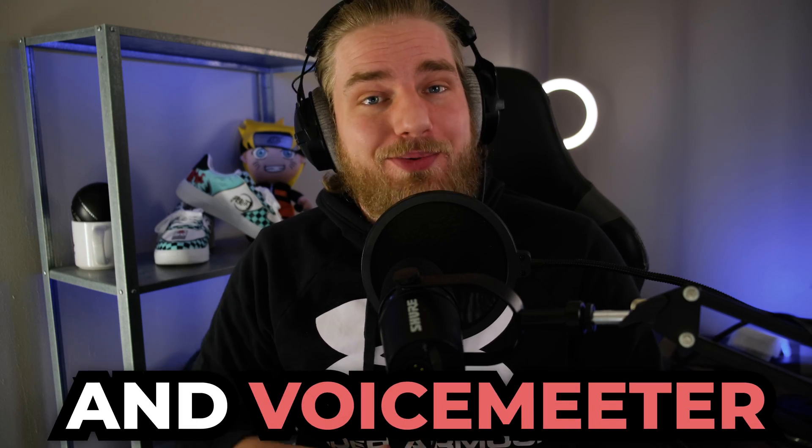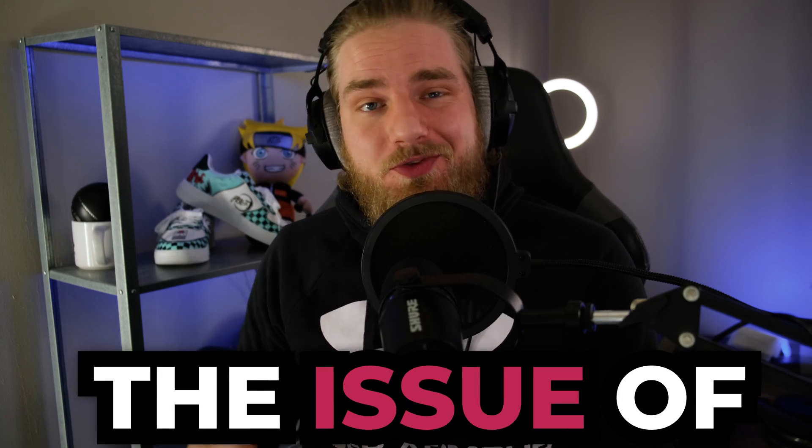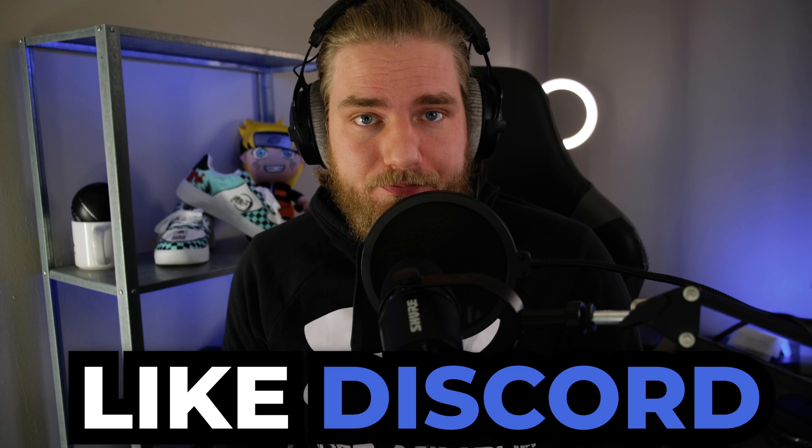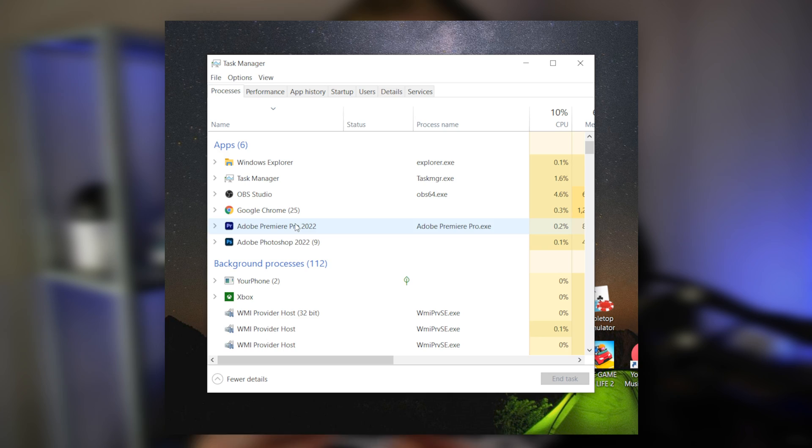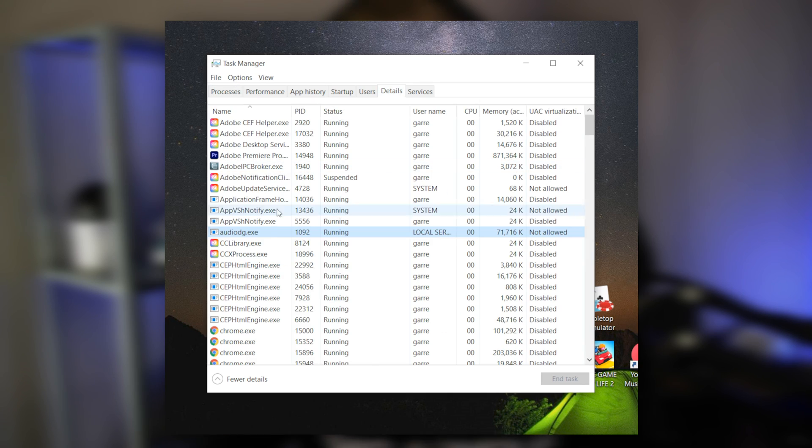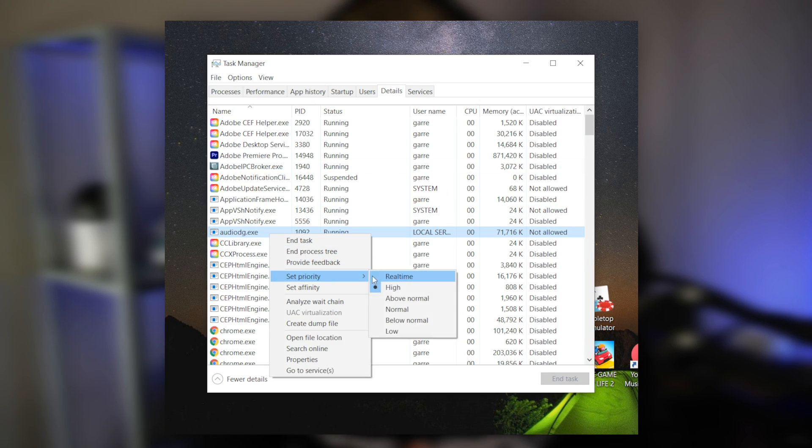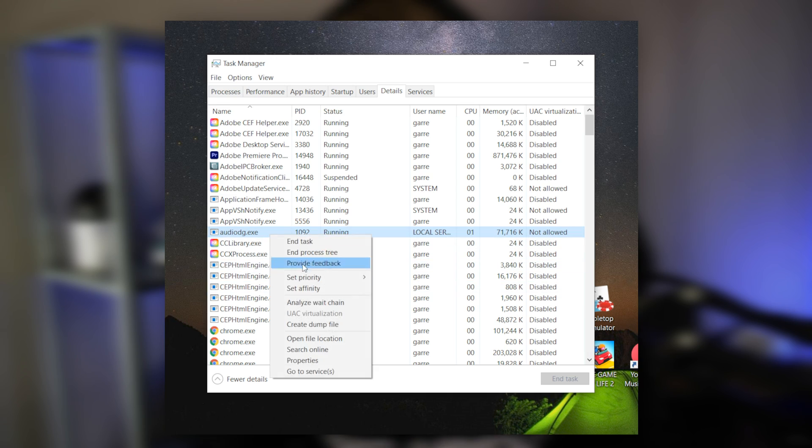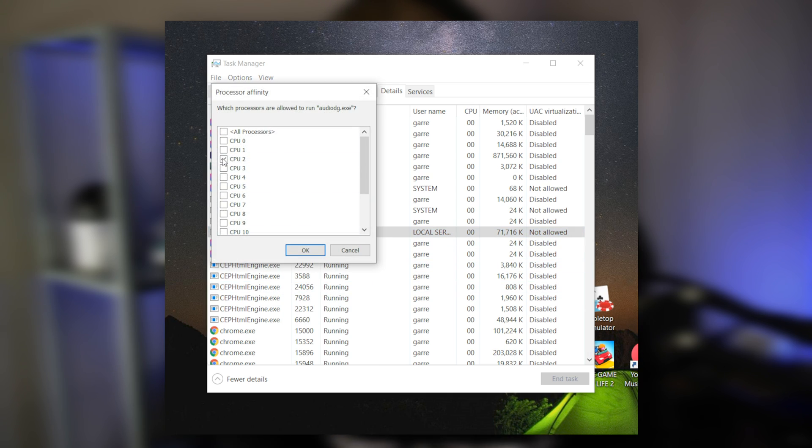Users of Windows and Voice Meter run into the issue of crackling audio for applications like Discord. I've made a video on this issue with Discord. You can find it here or in the description below. The issue users are having with this video specifically is the fact that you can't permanently set CPU affinity and priority from Windows Task Manager.